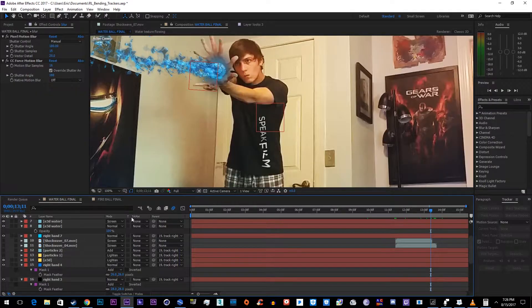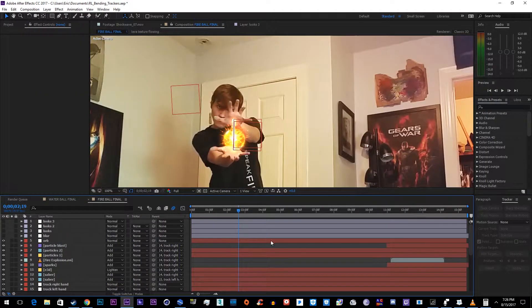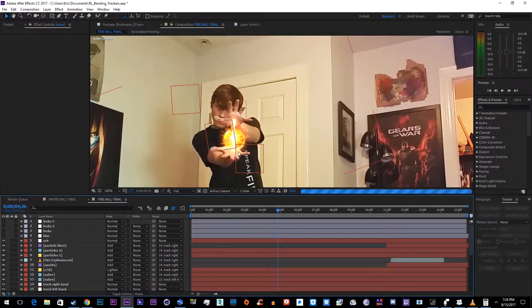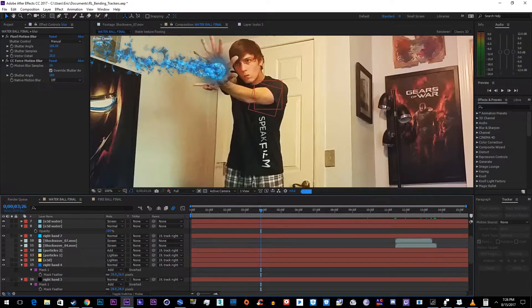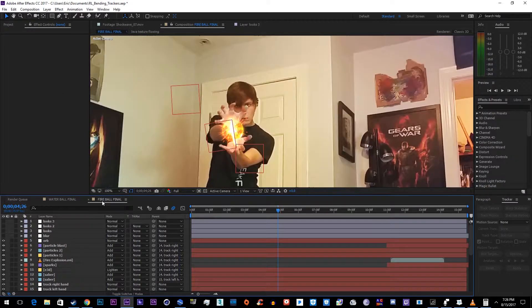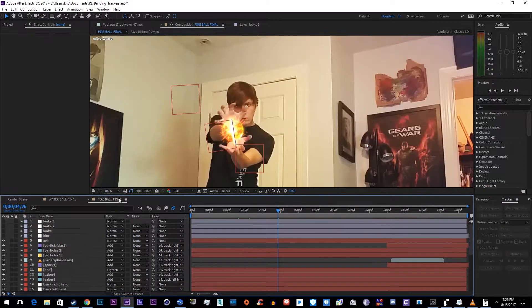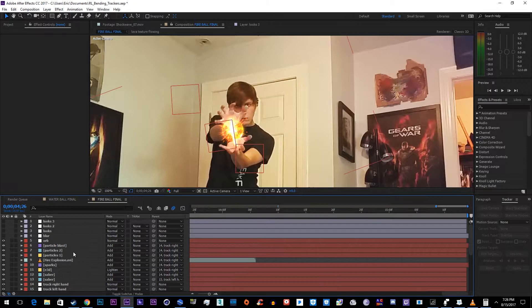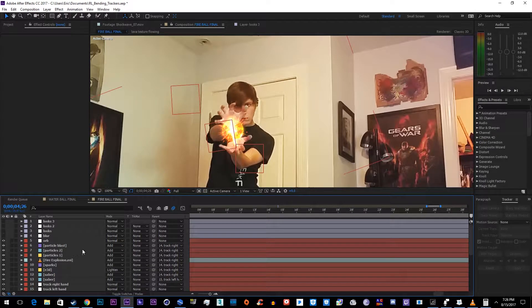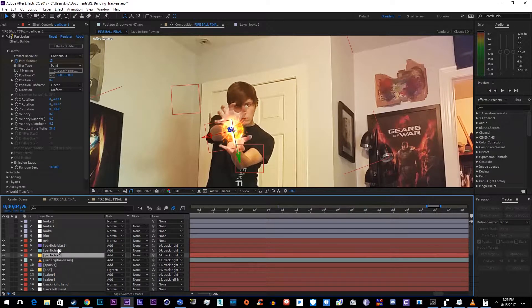We'll go ahead and look at the fireball. What I did for these orbs was I actually just changed the color — they're both the same simulation if you can't tell. One's blue and one's fiery orange, and I used Particular layers here.